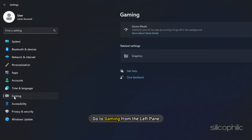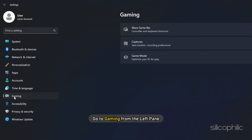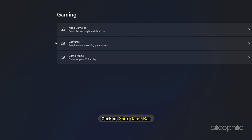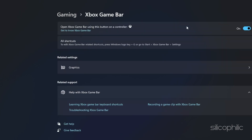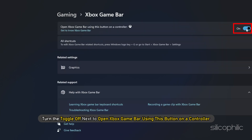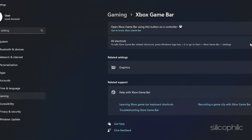Next, go to Gaming from the left pane. Click on Xbox Game Bar. Turn the toggle off next to 'Open Xbox Game Bar using this button on a controller.'